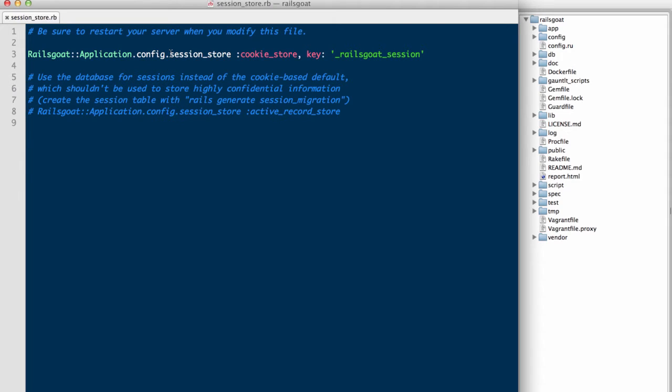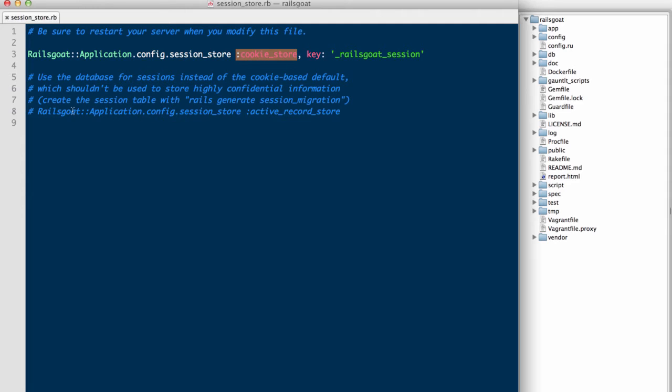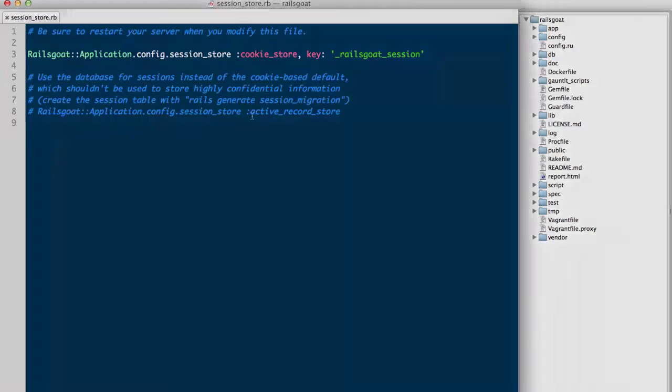Here you see that our application is configured to use the cookie store as its session store mechanism. This is the default setting with Rails applications. Personally, I prefer server-side cookies from a security perspective. For one, a server-side cookie can truly expire, whereas a client-side cookie is just removed from the browser. We'll discuss this more in a bit.